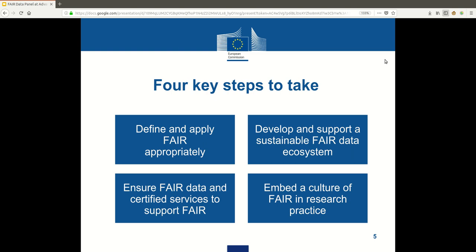Second, we need to develop an ecosystem around FAIR data that is sustainable, because many ways in which we are dealing with FAIR data are not sustainable these days. Then, we have to zoom out a little bit and be aware that data are not sitting in isolation — data are being connected via services, and these need to be interoperable and FAIR as well, in order to actually enable the FAIR data to be used.